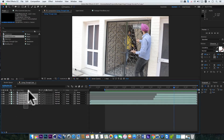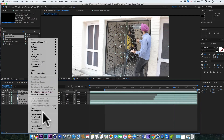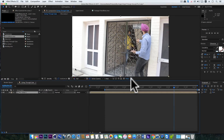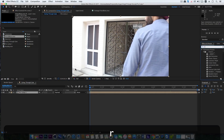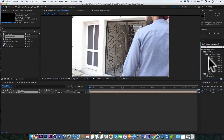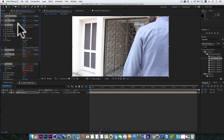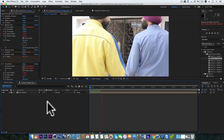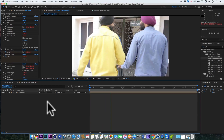Now select all these layers, right click and pre-compose. And here we can add a real camera shake effect to give it a handheld look. Also I've given the link to download the real camera shake effect.